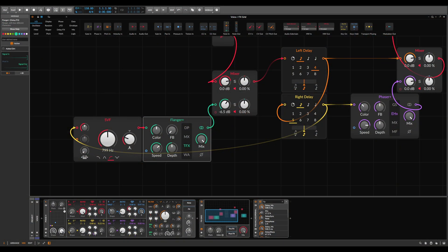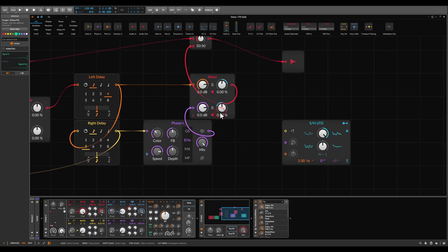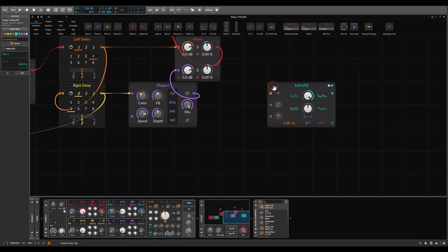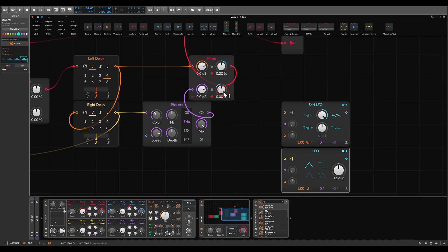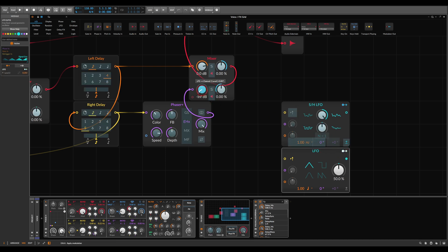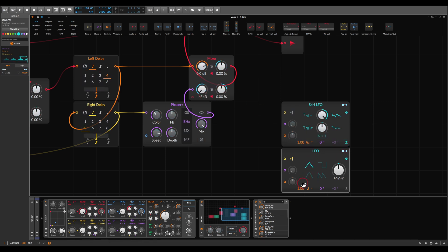We can also add amplitude modulation to the right delay. I use another LFO set to control the level — the amplitude — of the right delay. I take the level all the way down on the mixer and modulate it with the LFO. I also set the LFO to free running. Let's have a listen.